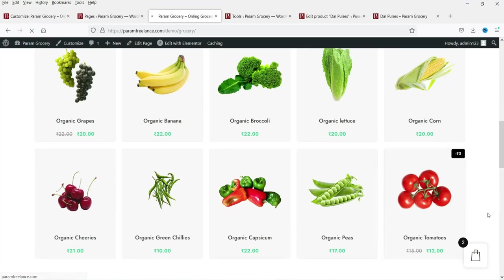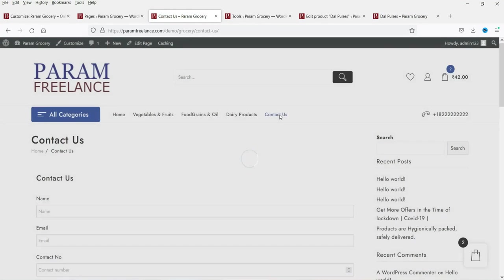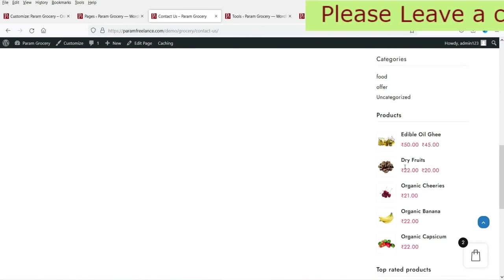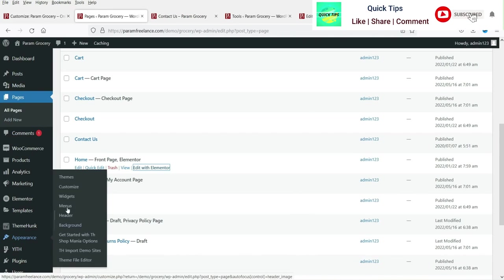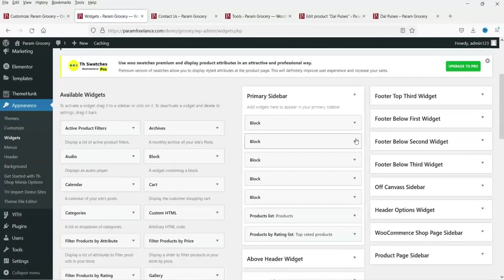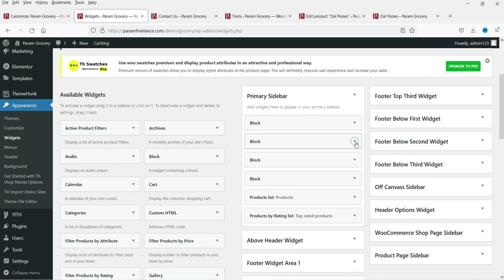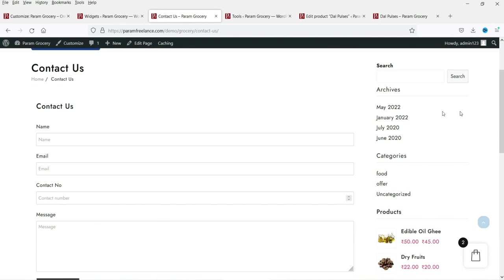You will also see the Go to Top button we created and the preloader. Let's navigate to the Contact Us page — you can see the sidebar here. To clean up the sidebar, go to Appearance, then Widgets, and from the Primary Sidebar delete the Search Box, Recent Posts, and Archive widgets. After refreshing, those widgets will be removed from the sidebar.